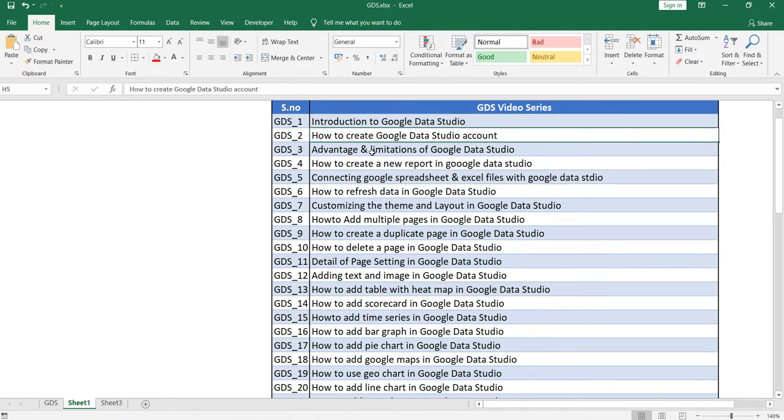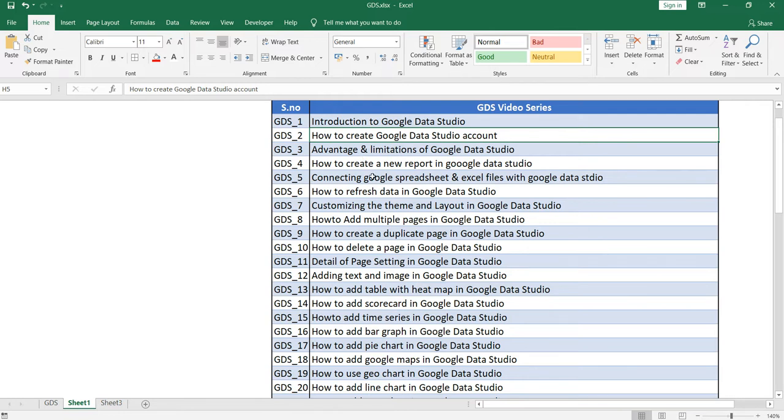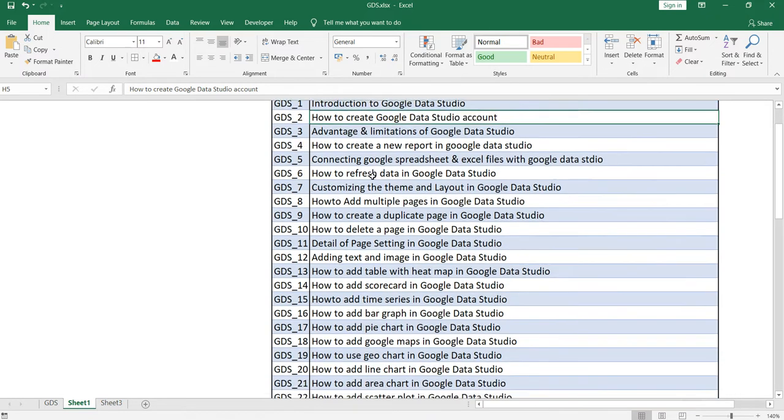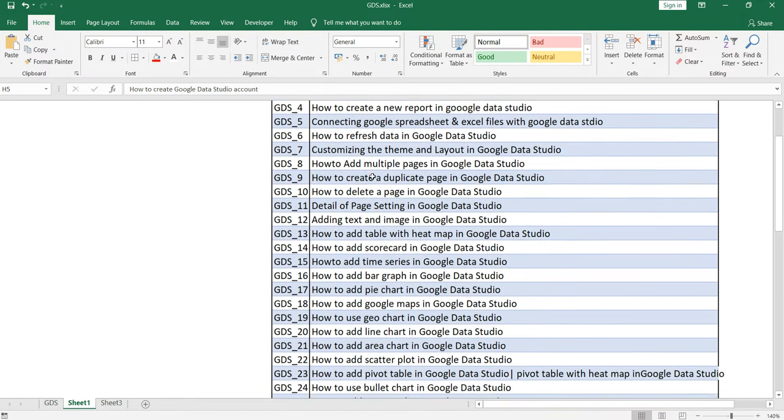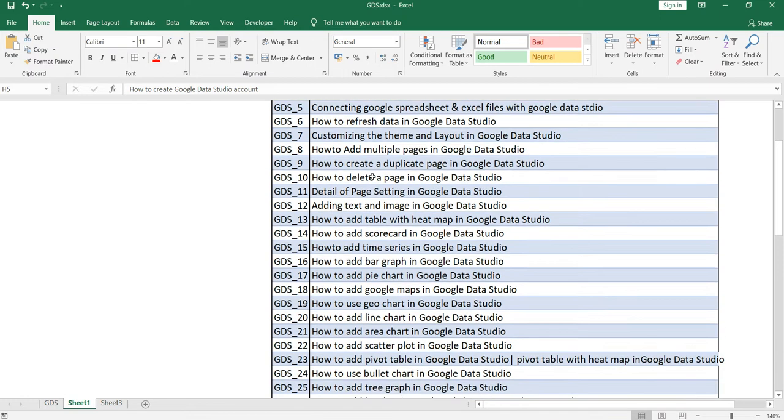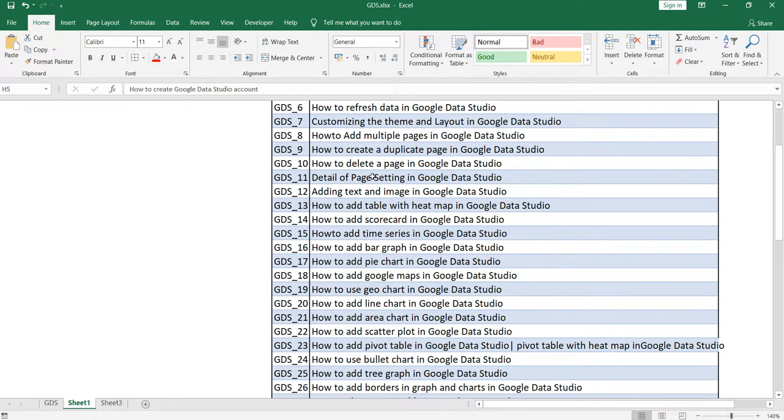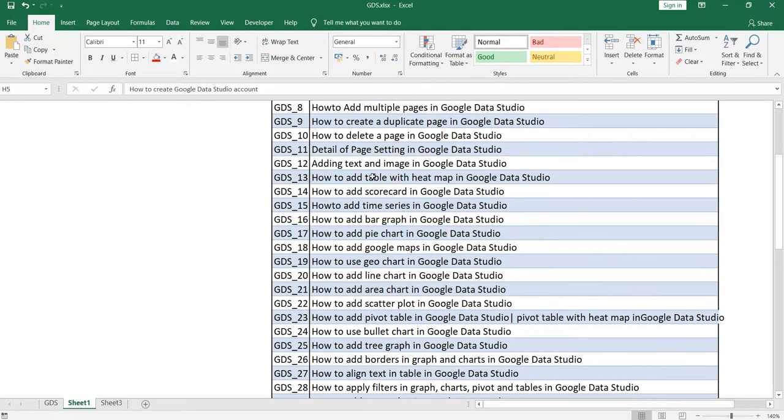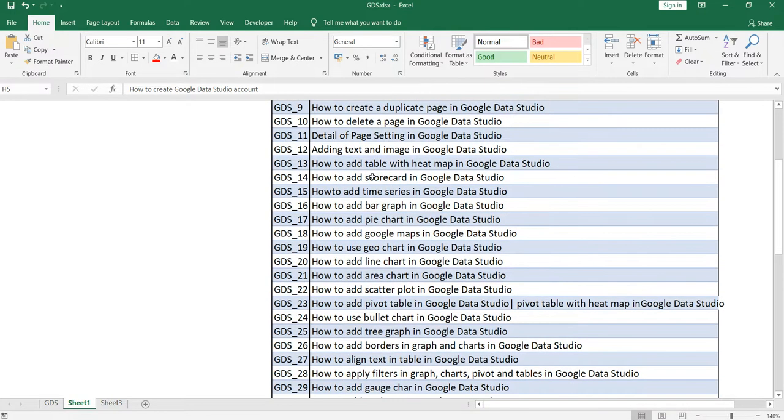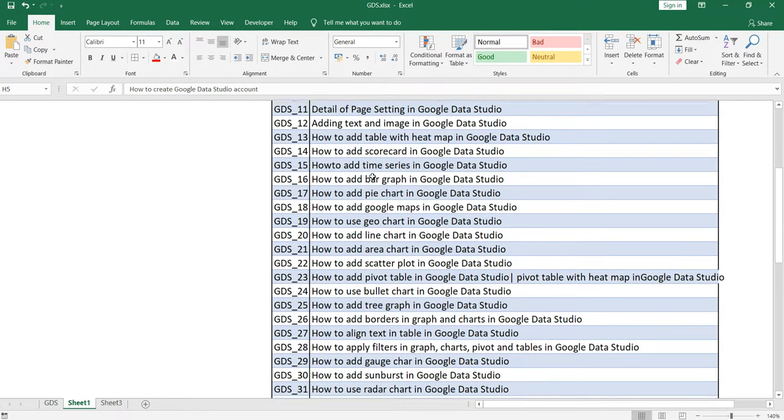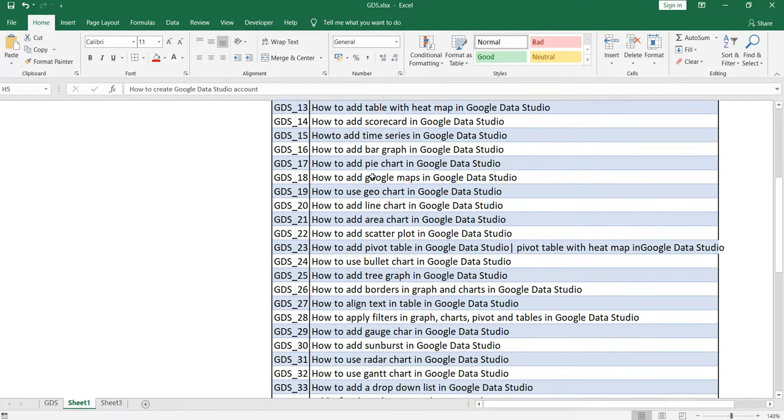Then in the second video we will see how to create Data Studio account, then advantages and limitations of Google Data Studio, how to create a new report. And for each and every attribute that we will have given to us by Google in Google Data Studio, we'll go through each one step by step and try to figure out how we can represent our data in a more promising way and in a beautiful way.